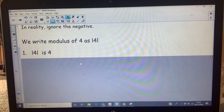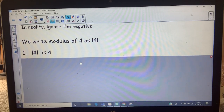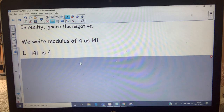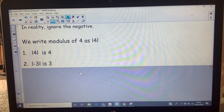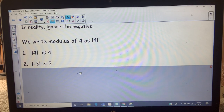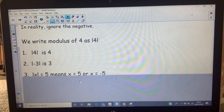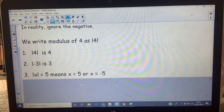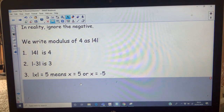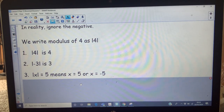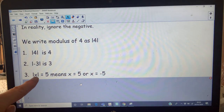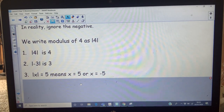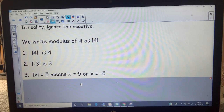Modulus of 4 is 4 — the absolute size of 4 is 4. The absolute size of negative 3 is 3. The absolute size of a number is 5. Now that means that the number could be 5 or negative 5, because the absolute size of 5 is 5 and the absolute size of negative 5 is 5.